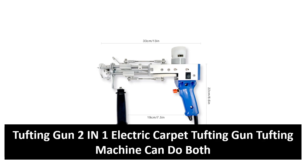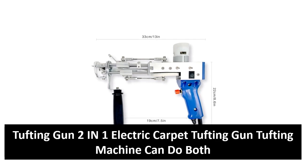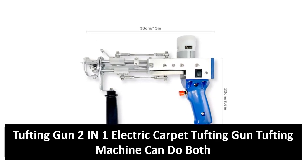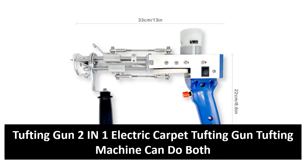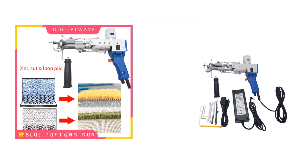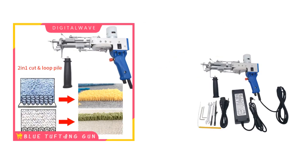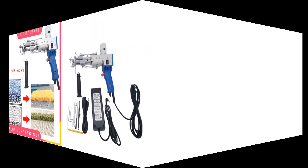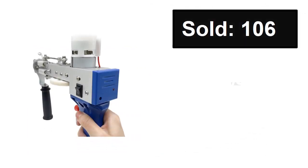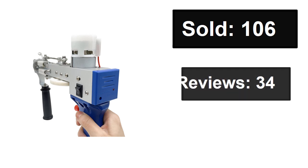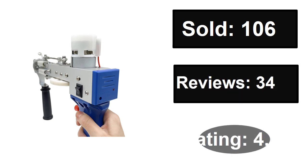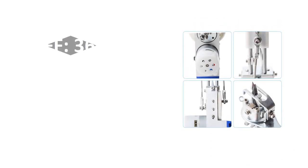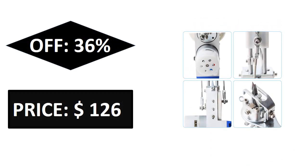At number four. Sold, reviews, rating. Extra percent off, price. If you want more information about this product, please check the description box link below.